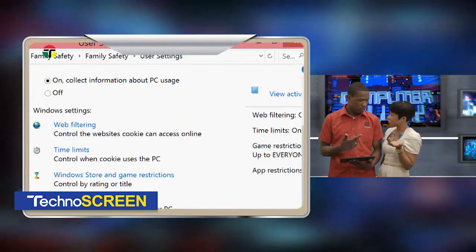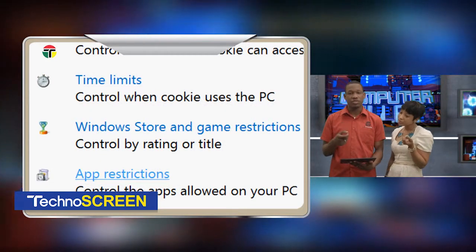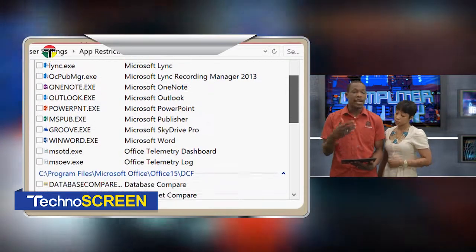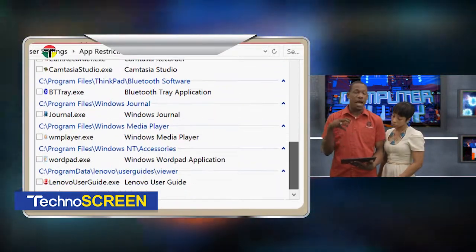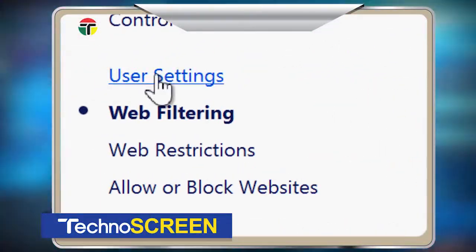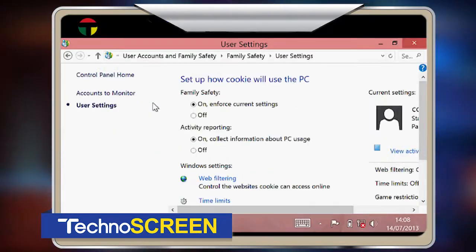What are application restrictions? Application restrictions will limit the kind of applications that your child can use. As an adult, you would have multiple apps or programs on your machine. Not all those applications are ones that your child should have access to. For example, you might have a streaming application like Netflix, and Netflix might be able to access a myriad of movies which are not age-appropriate for your child. So you can say she or he is not allowed to use Netflix.